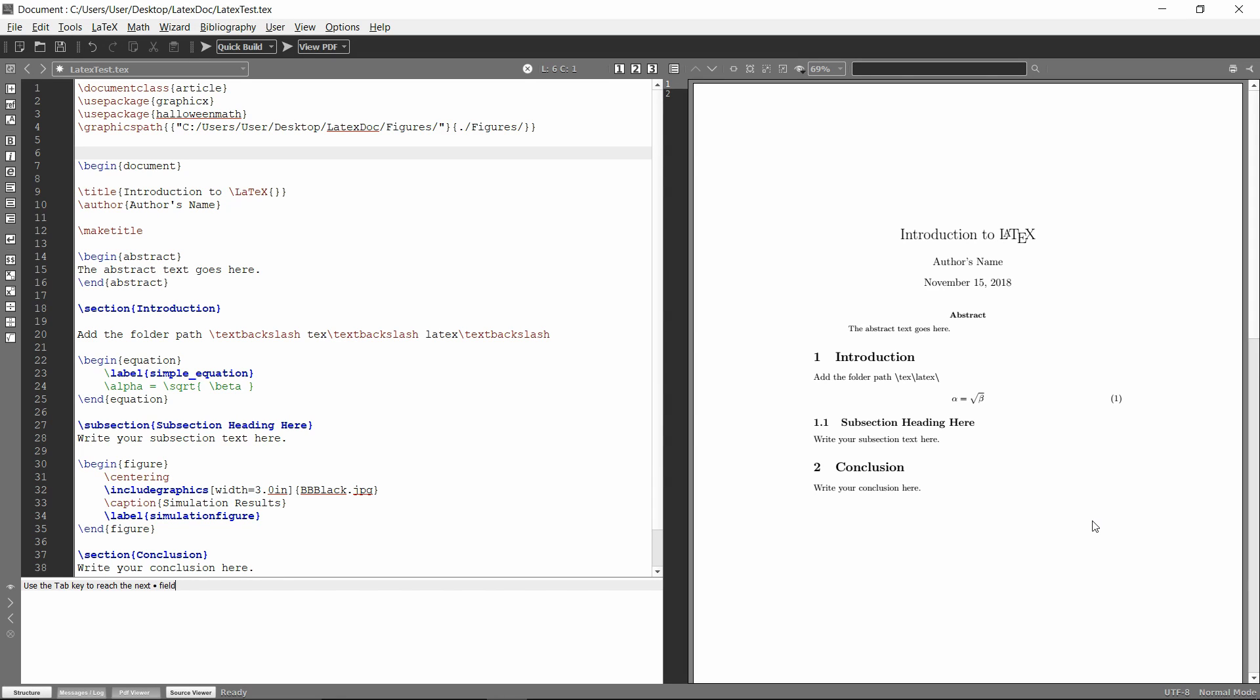Today I'm going to show you how to manually add packages to your LaTeX installation. For example, at the top where you have these use package commands, LaTeX needs to import those packages to actually use them.